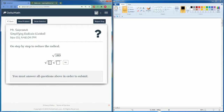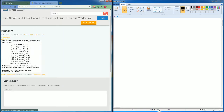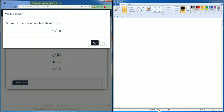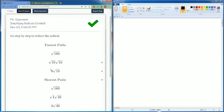The radical can be broken down into radical 16 times radical 10. Radical 16 is a perfect square which can be broken down to 4. So 16 becomes the 4. The radical 10 stays the same as radical 10. That is the correct answer.